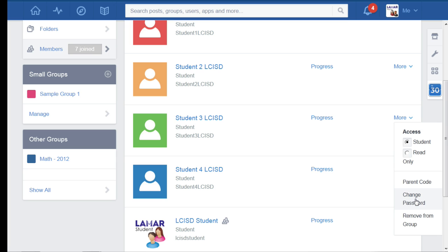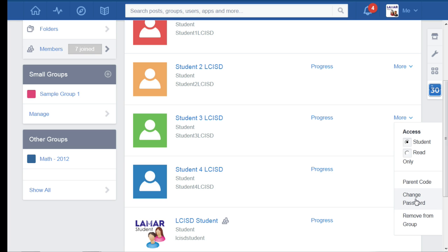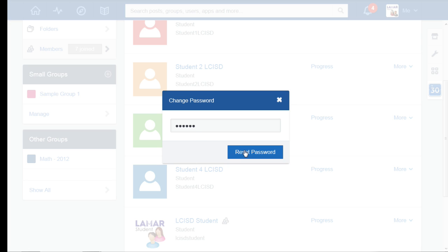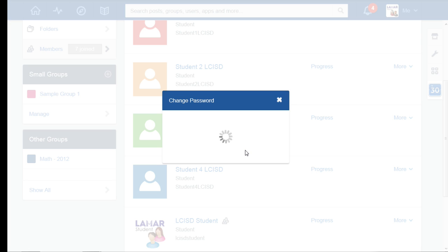You'll notice that it's not going to reveal to me what their previous password was. I'm just going to go ahead and change password and give them a password: one two three four five six. And I'm going to hit reset password.